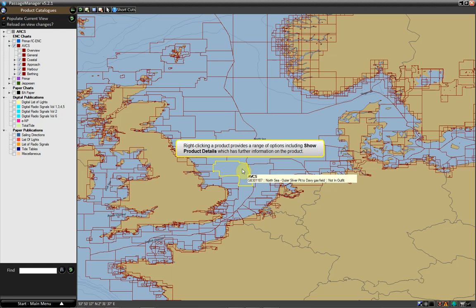Right-clicking a product provides a range of options, including Show Product Details, which has further information on the product.